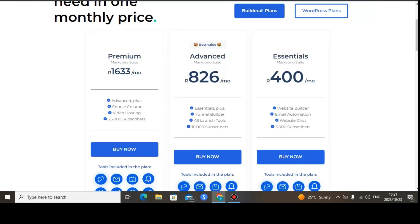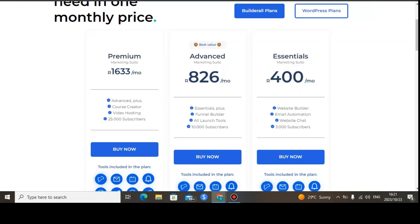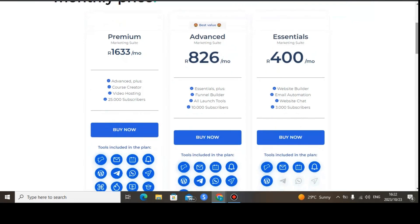Builderall offers three packages. The Essential package costs $16.90 per month. With this package you can have up to 3,000 email subscribers on your list, and you can also do email automation and send email follow-ups. Each package offers different features, which I'll show you.